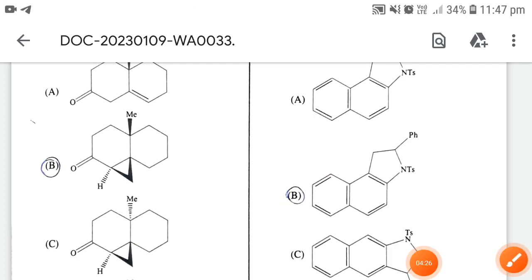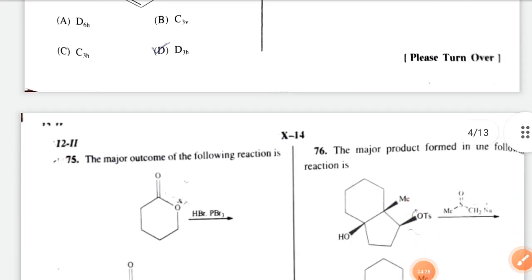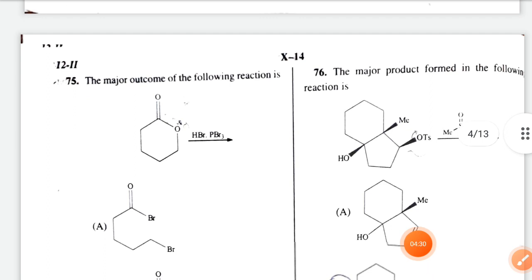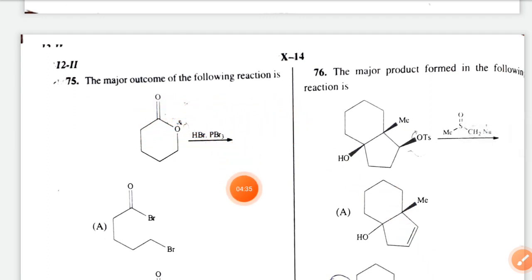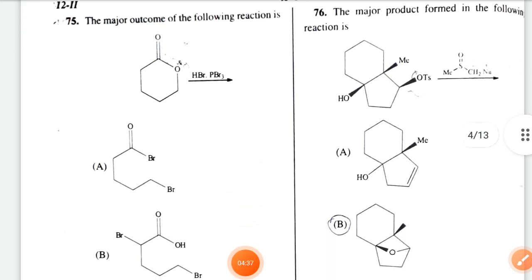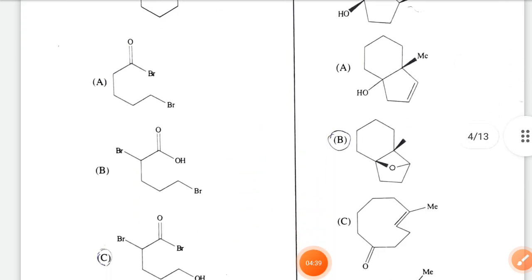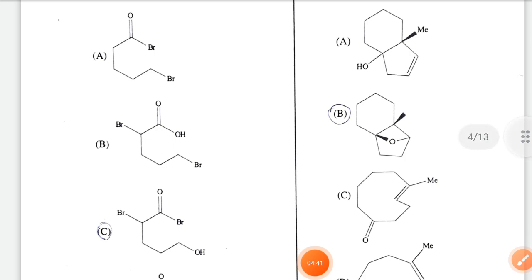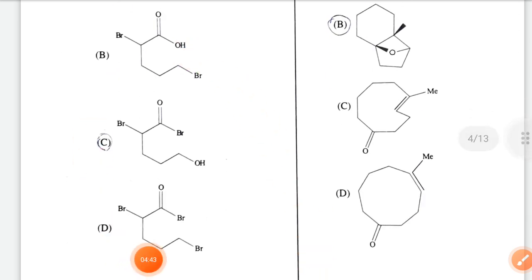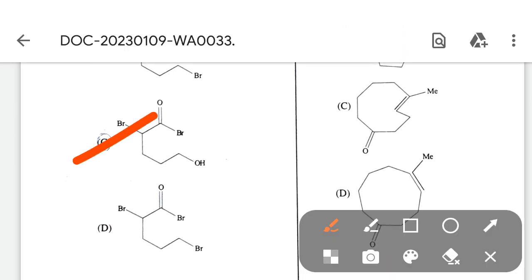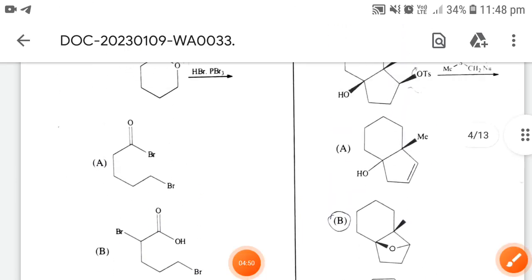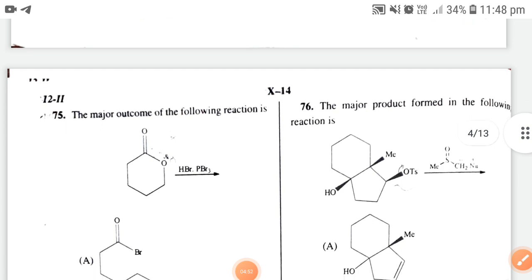Question 75: the major outcome of the following reaction with HBr and PBr3 given. Applying the elimination method, option 3 is the correct answer.